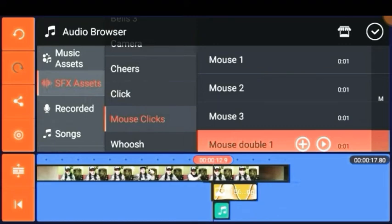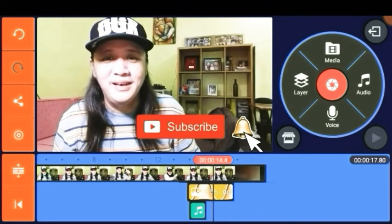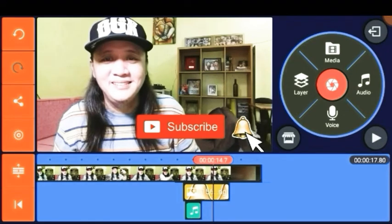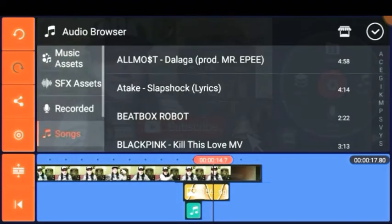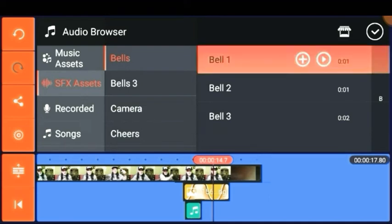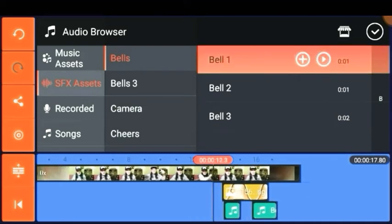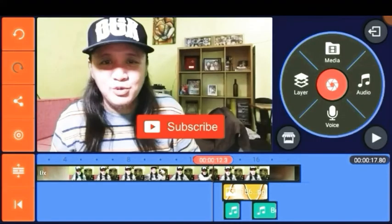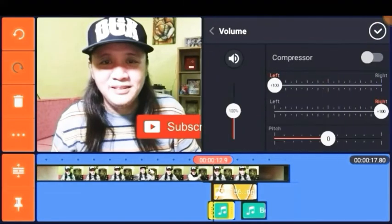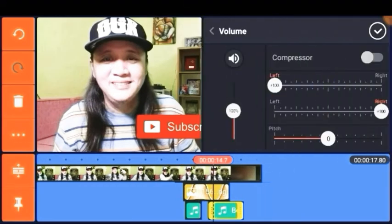For the subscribe button, choose the sound effect called Mouse Double One. For the bell, go to the category Bells and choose Bell One. Lastly, don't forget to maximize the volume of each sound effect.